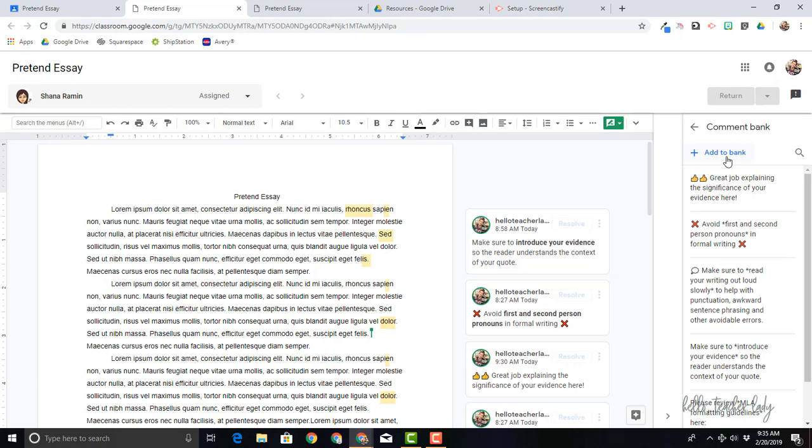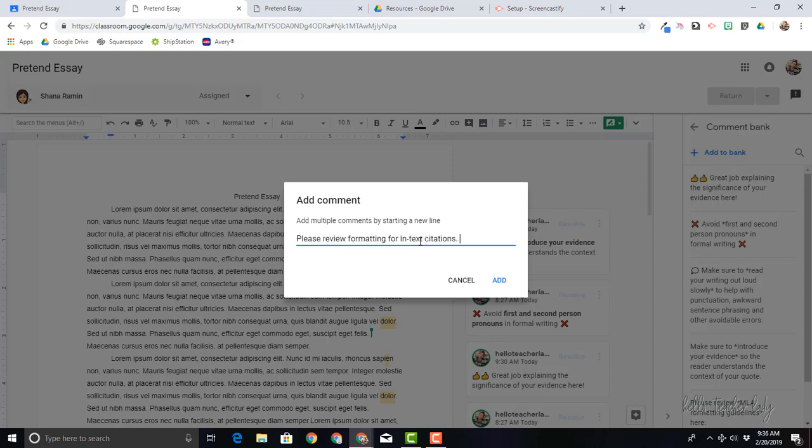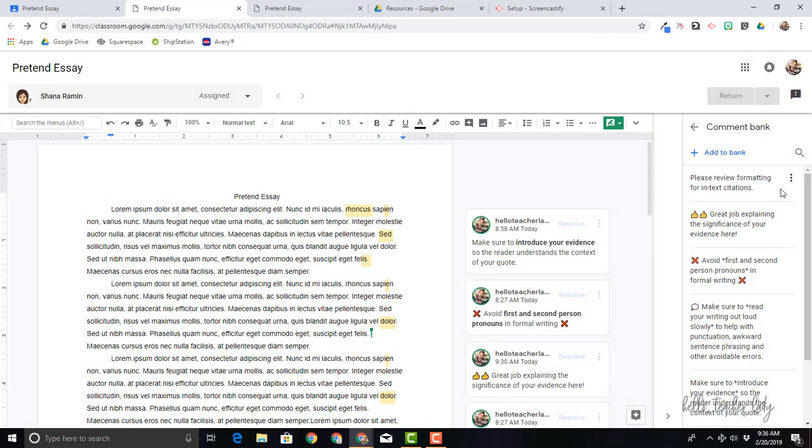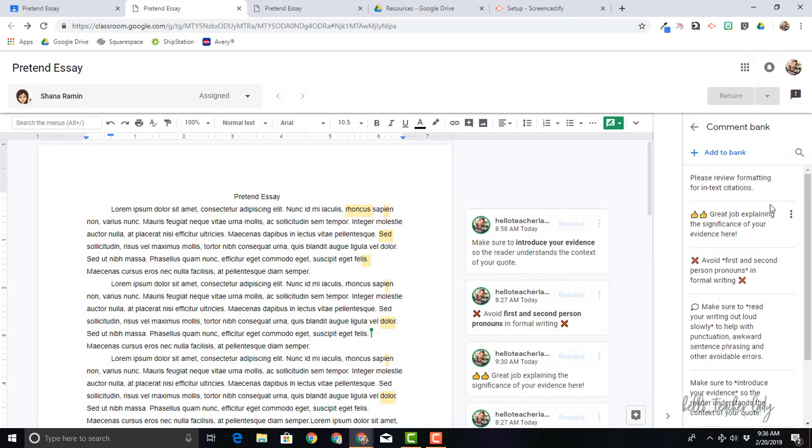So I'm just going to add a comment right here to my bank. Click on Add to Bank, and let's see, please view formatting for in-text citations. So let's just say this is a comment that I want to reuse. I'm going to just click Add. So now that I've added it to my bank, again you can see all of the comments that I've previously added.